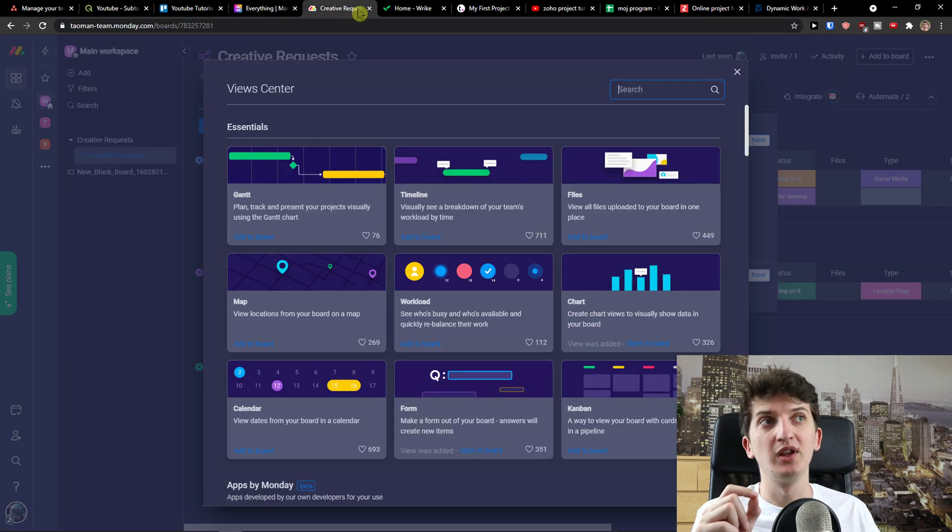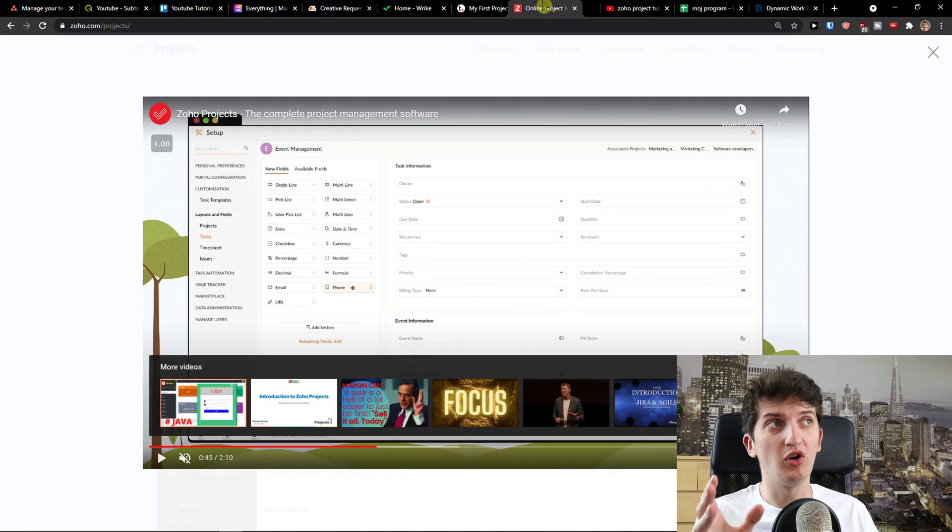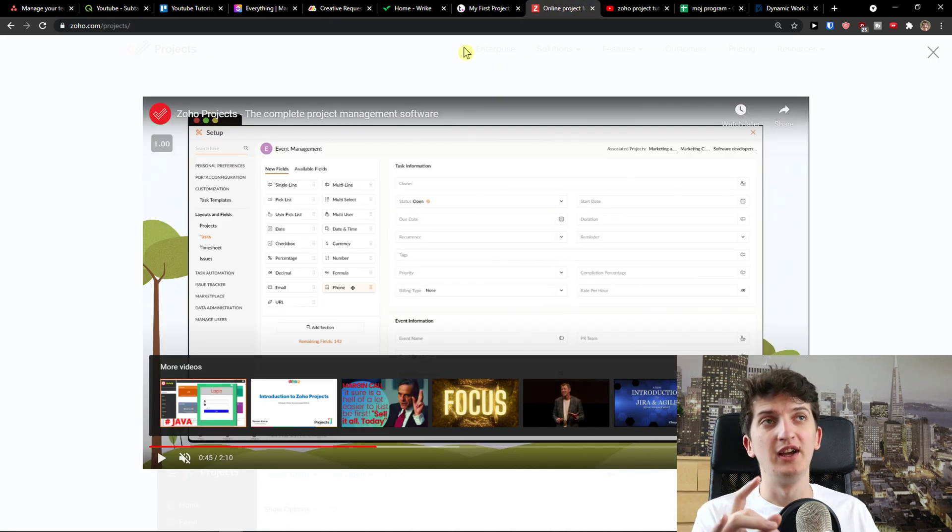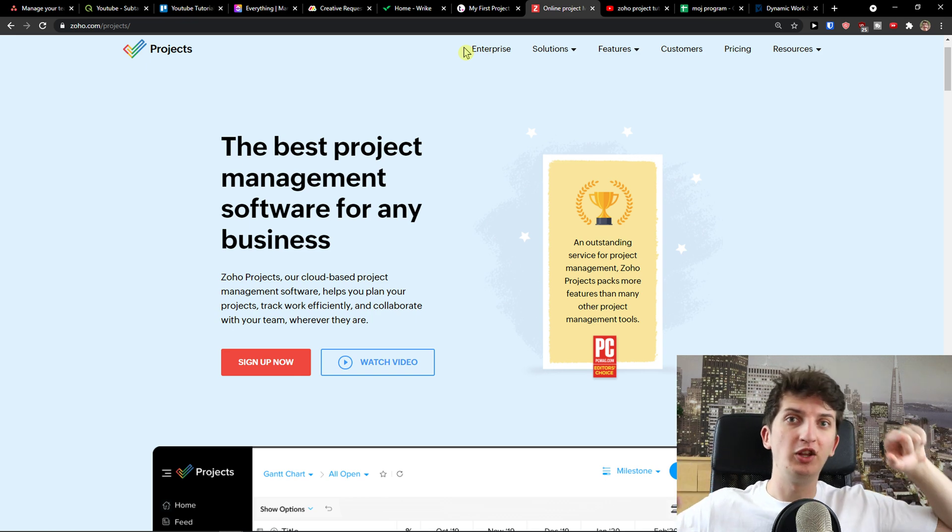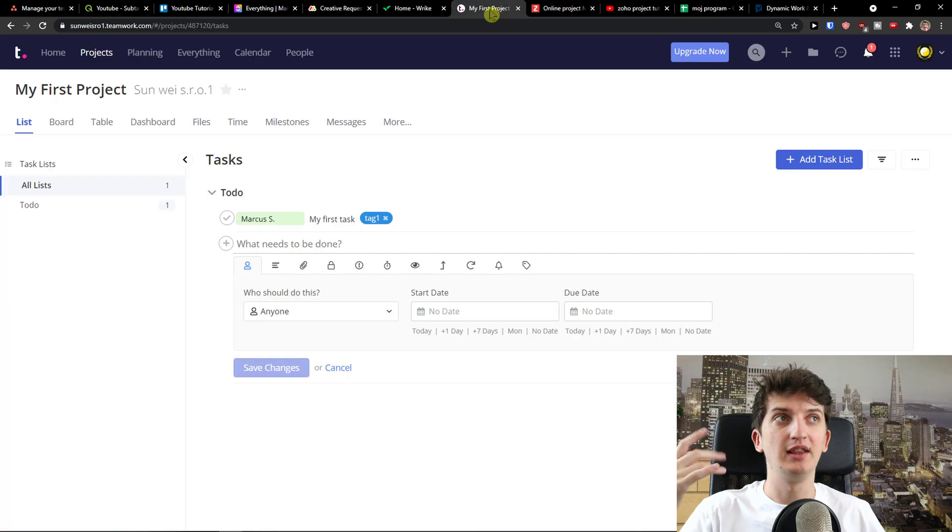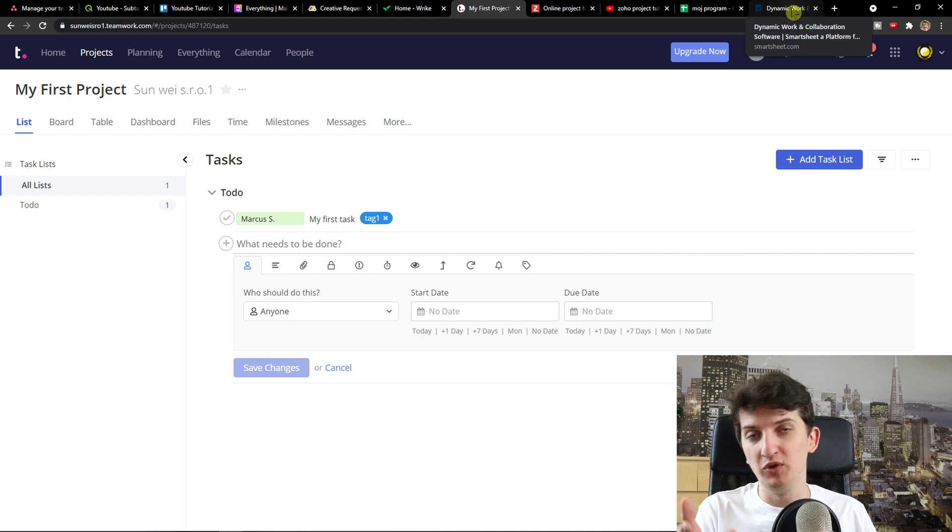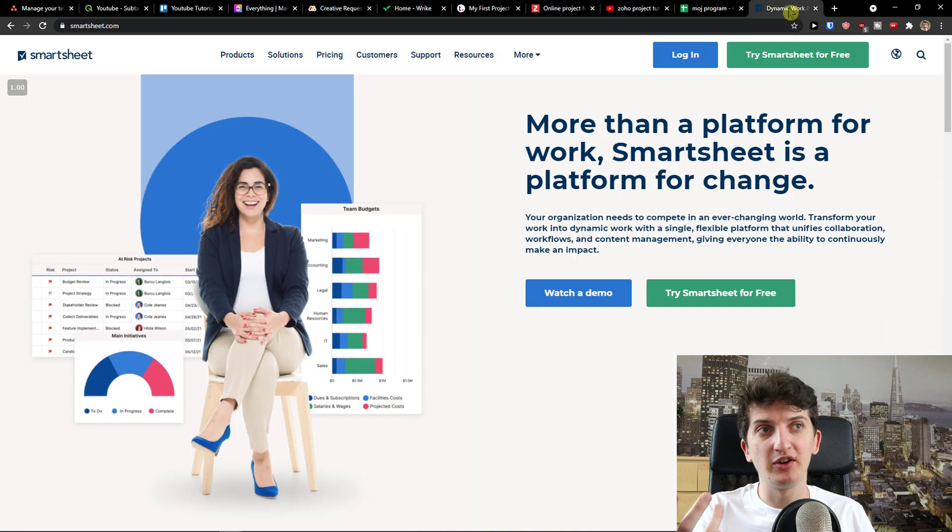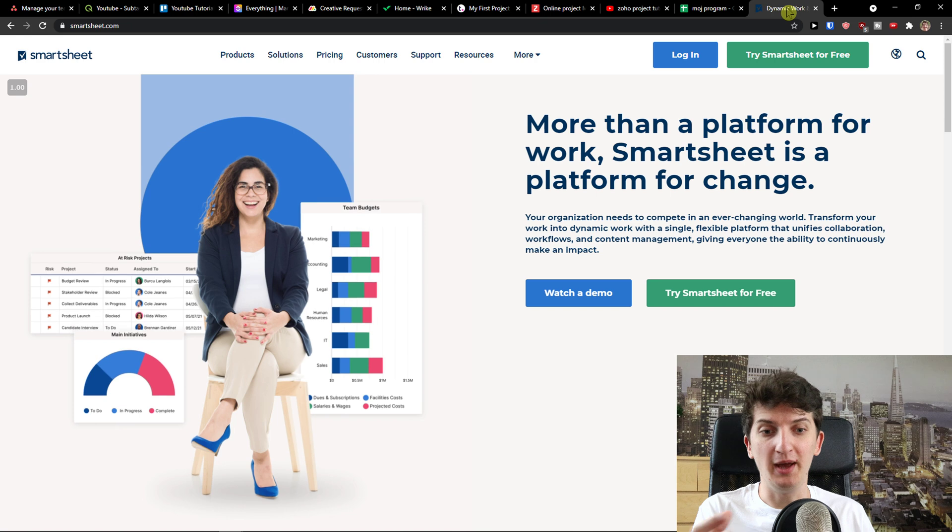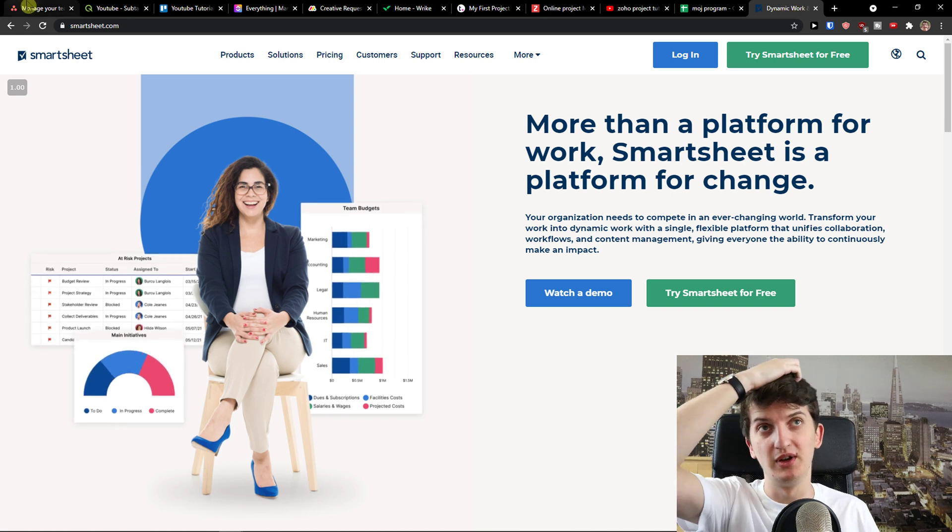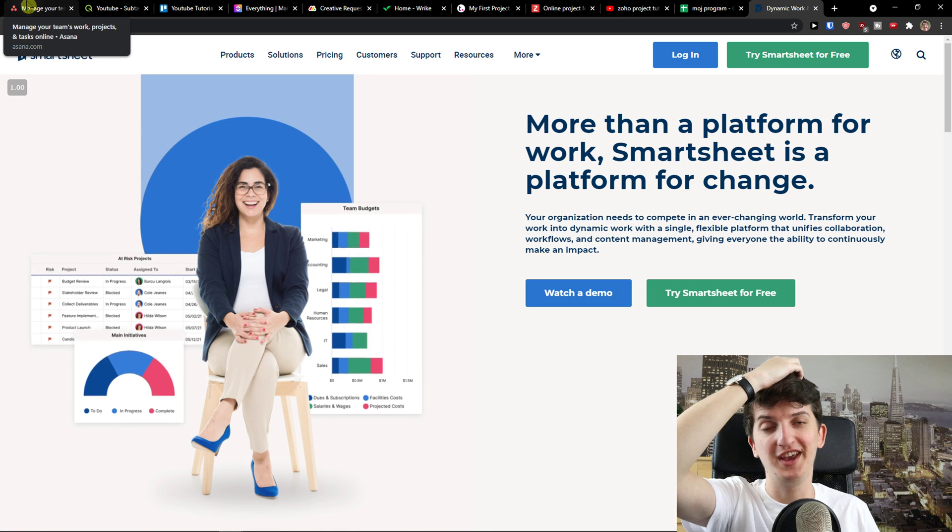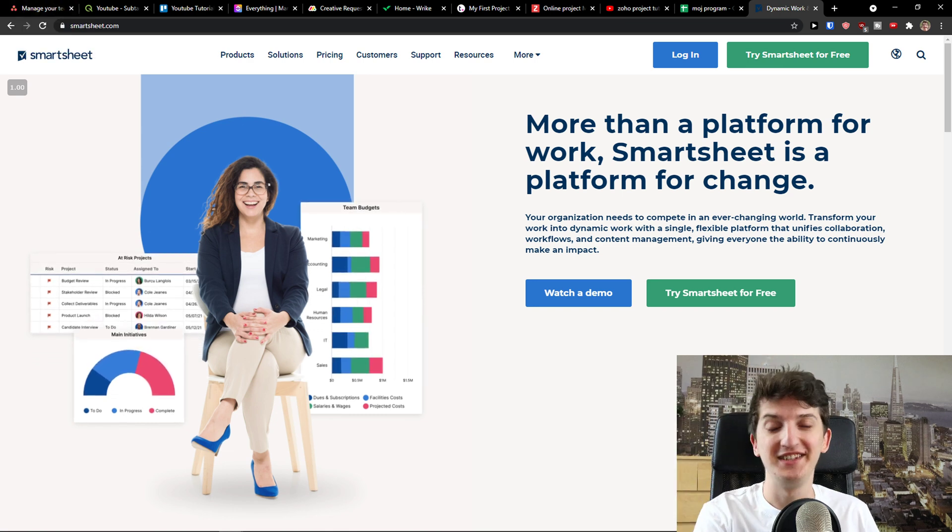Then what you can do is also use Teamwork or Zoho Projects. Teamwork and Zoho Projects are amazing if you want to connect it with the whole Zoho ecosystem. Teamwork is fine by itself. You need to just test it out and Smartsheet if you're going to work a lot with numbers and with a lot of stuff. So this is pretty much it. If you're going to have any questions guys, ask me down in the comments and have a great day and goodbye. See ya!